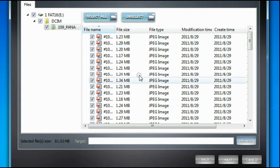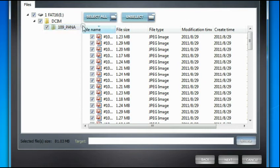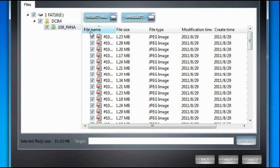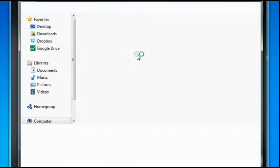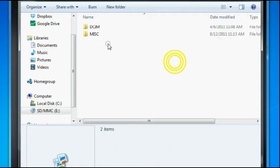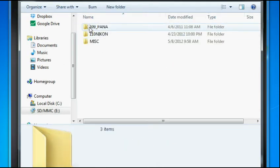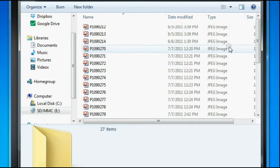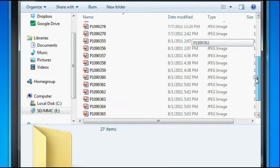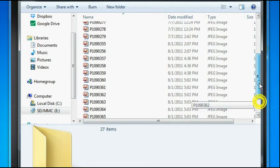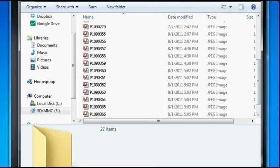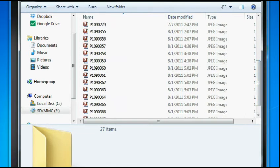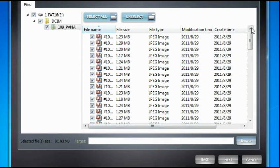These are the files inside this particular folder, which is the 109 underscore P A N A. This is my Panasonic digital camera, but again this is the SD card I used. Let me show you what's inside my actual SD card. There's a folder that's 109 P A N A. I have some photos, so these are the actual photos right now.